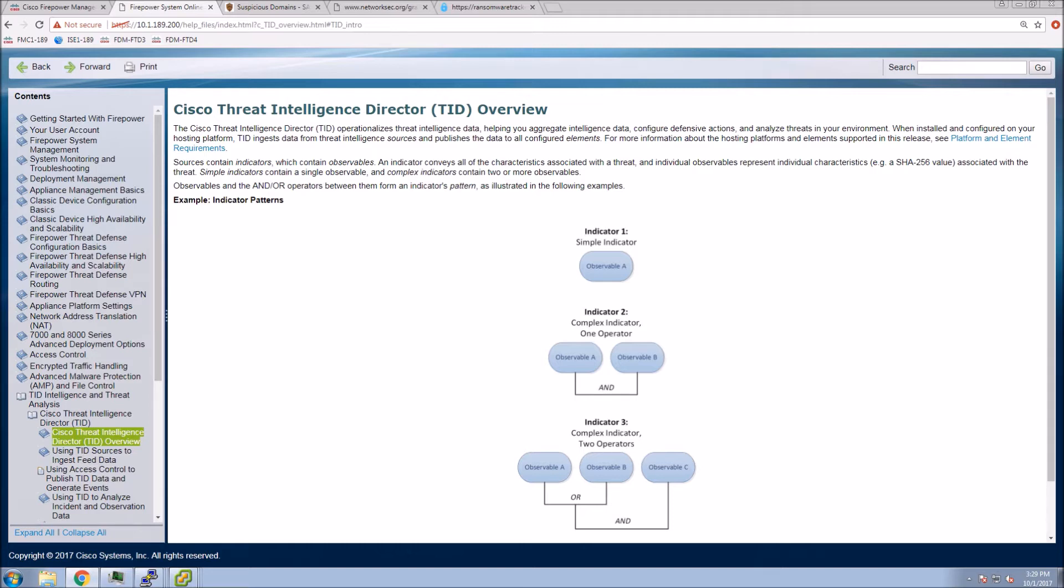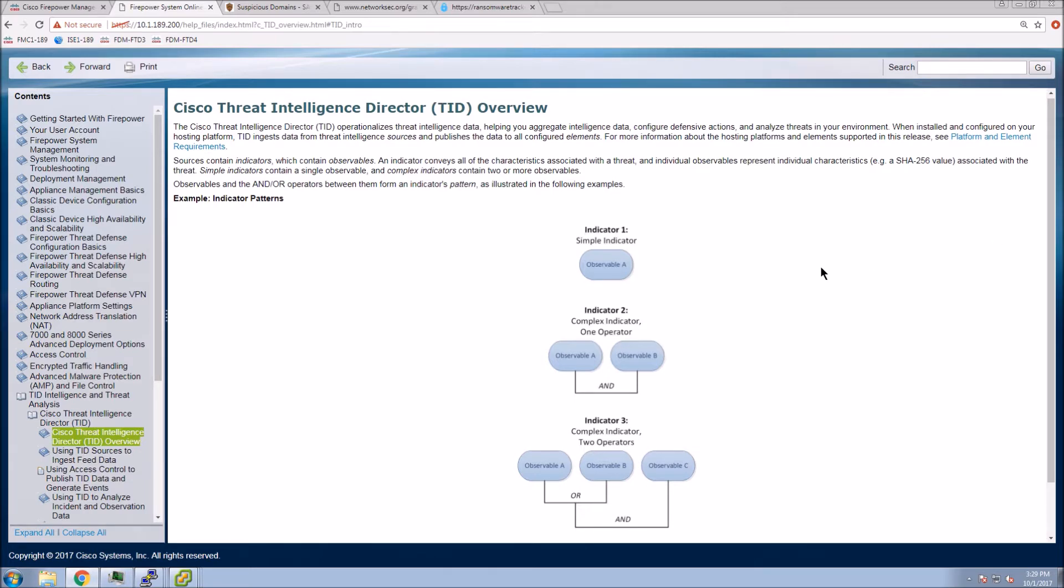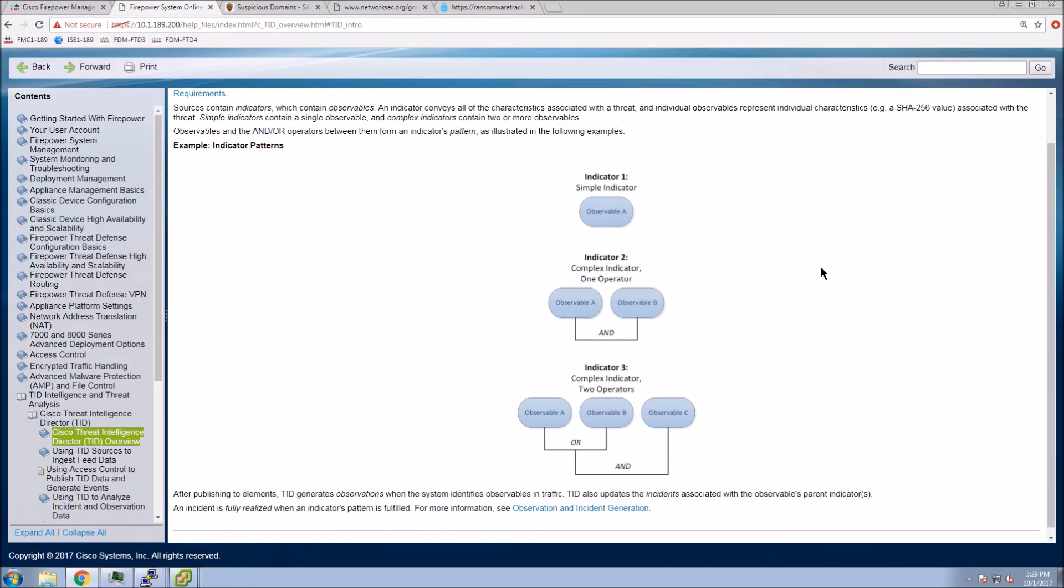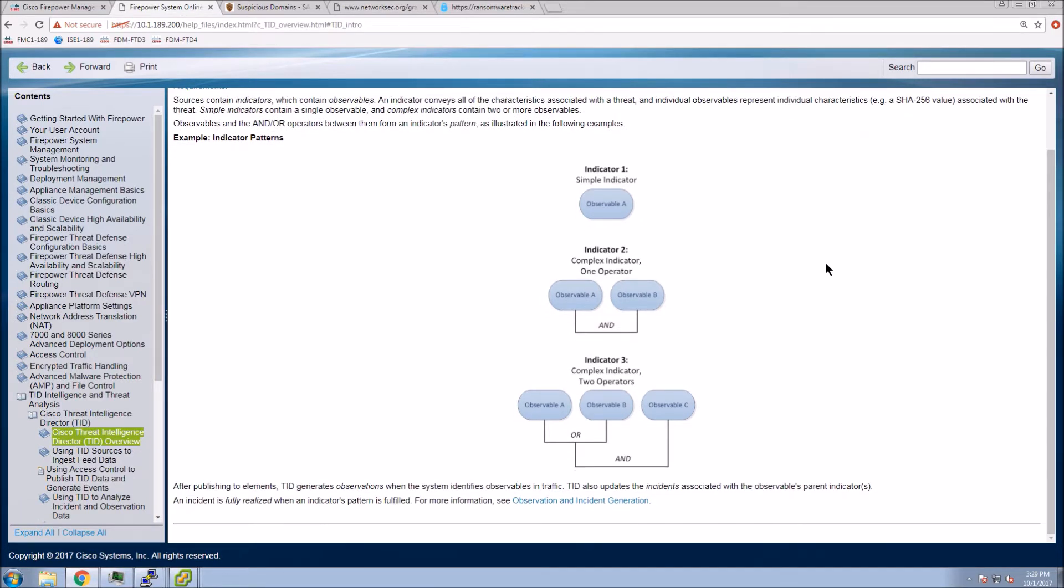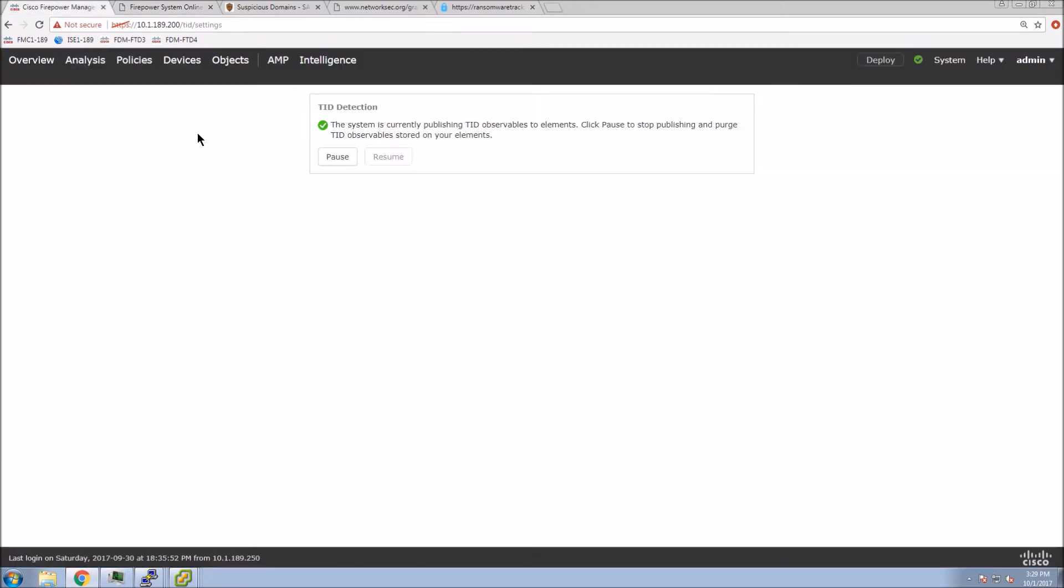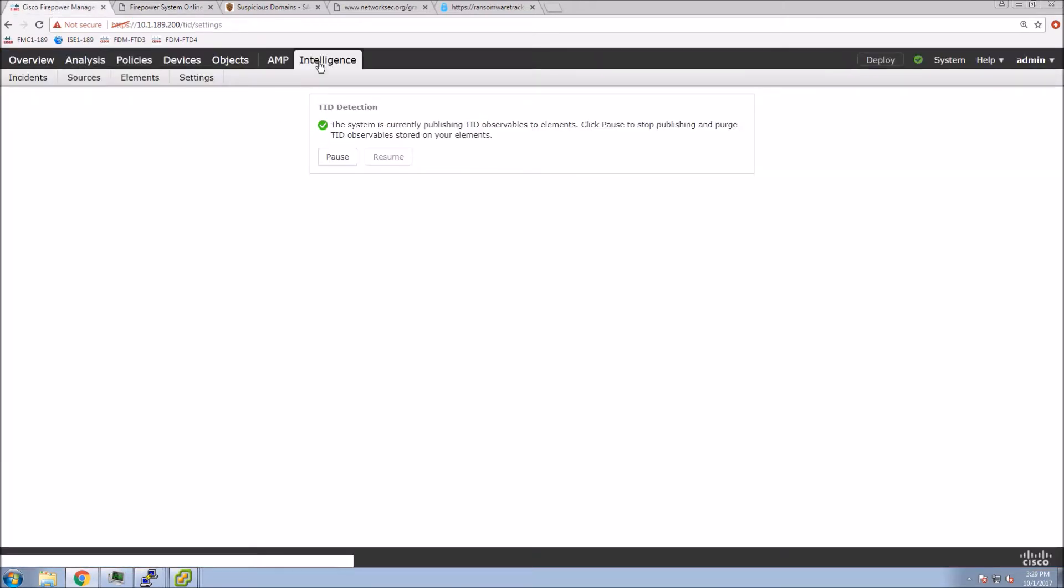That observable is something like a SHA-256, for example. That indicator can also have multiple observables, and it could be an and-or situation. So observable 1 and 2 have to be in play, or it could be observable 1 and 2, or observable 3.